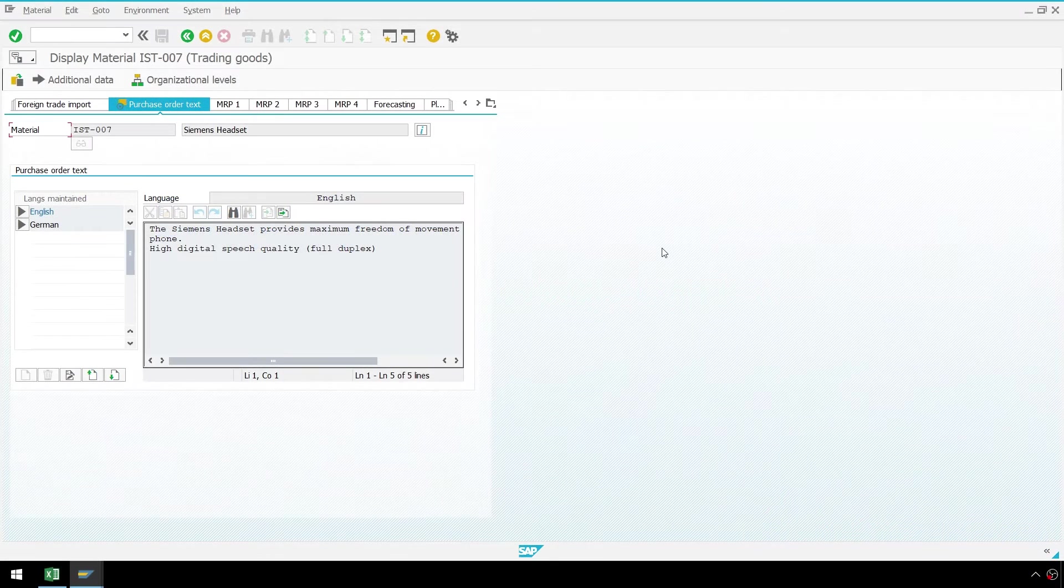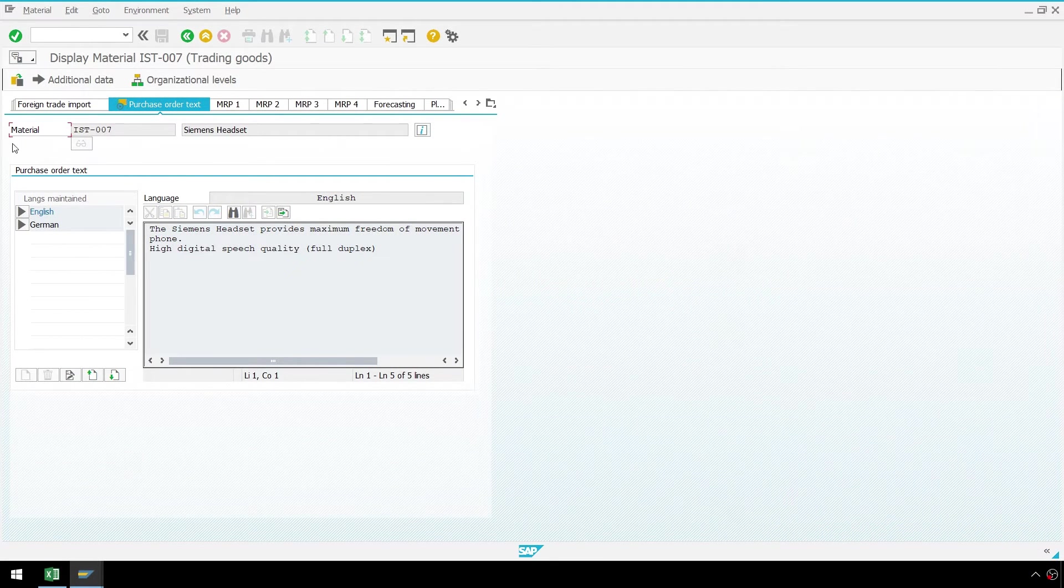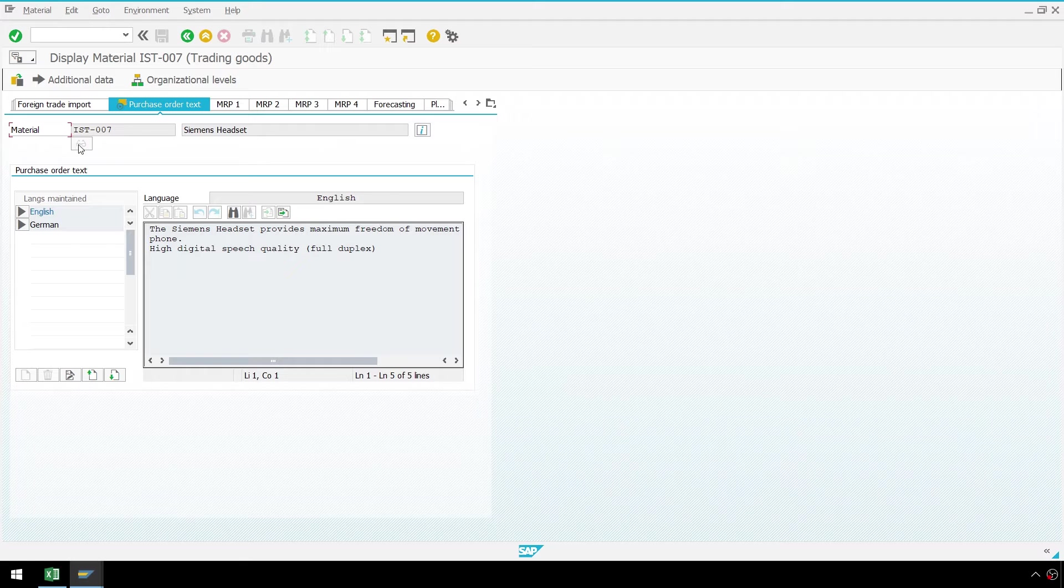Before we begin, let's take a quick look in SAP at the purchasing long text for one of our materials.